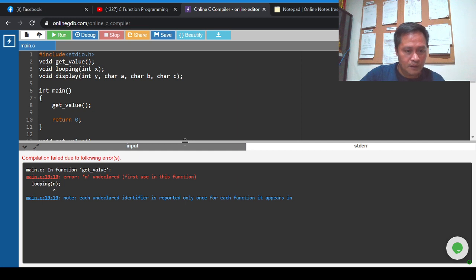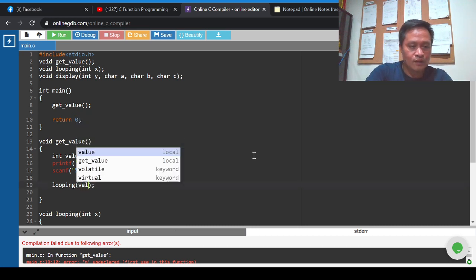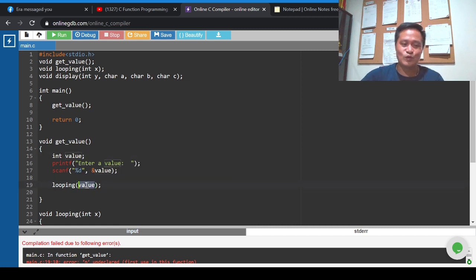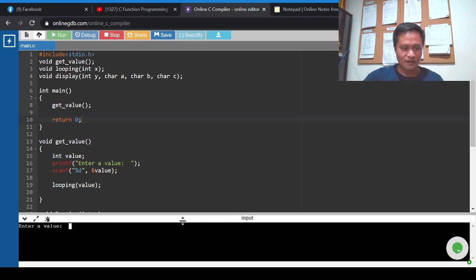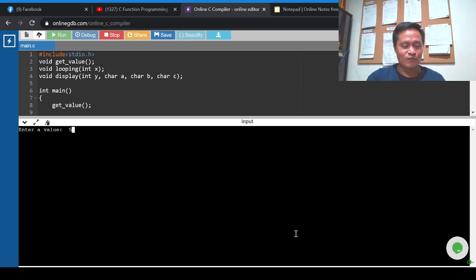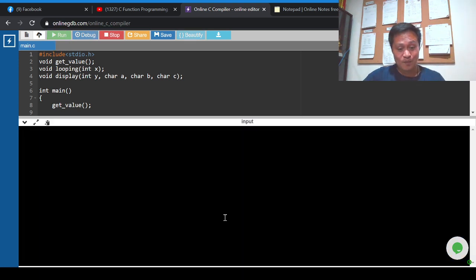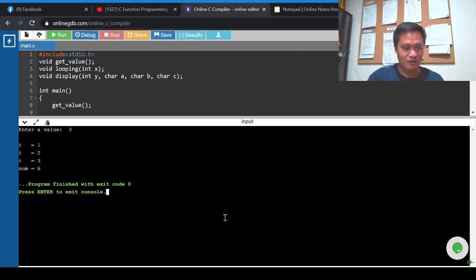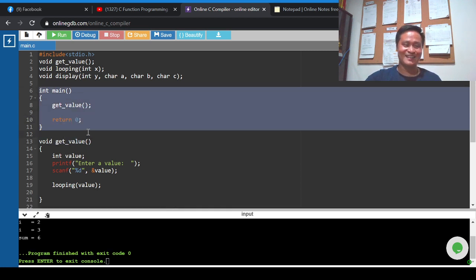The undeclared error is in get_value. Instead of passing 'int n' to looping, we use 'value' since we don't have 'n' in here. We run it again — it runs. We supply 5, press enter, and the output appears. We supply 3 and press enter, and we get the same screen output as before.